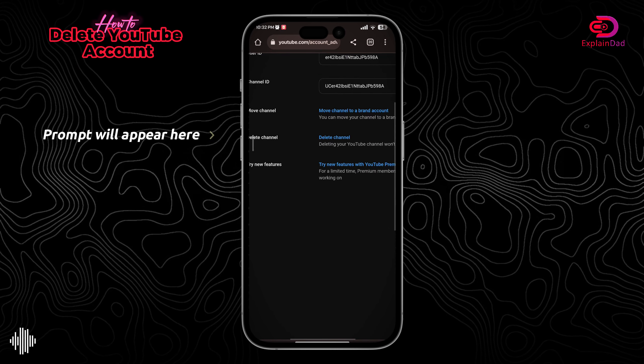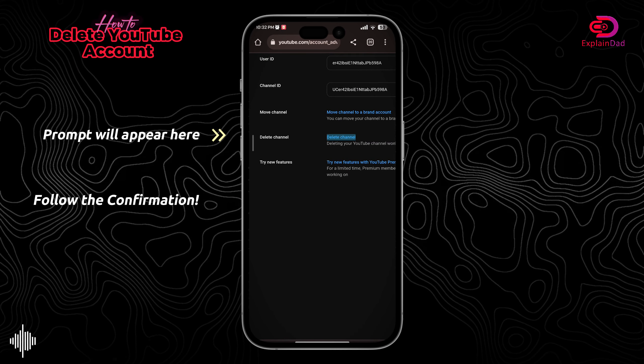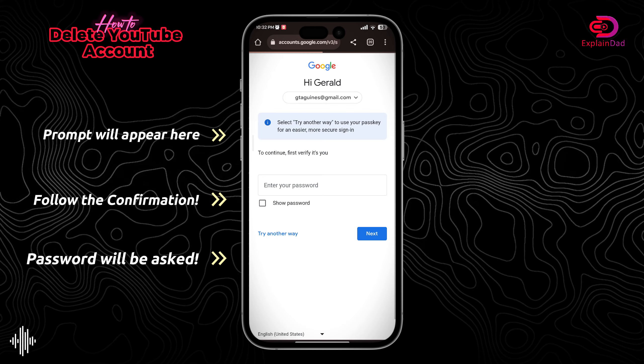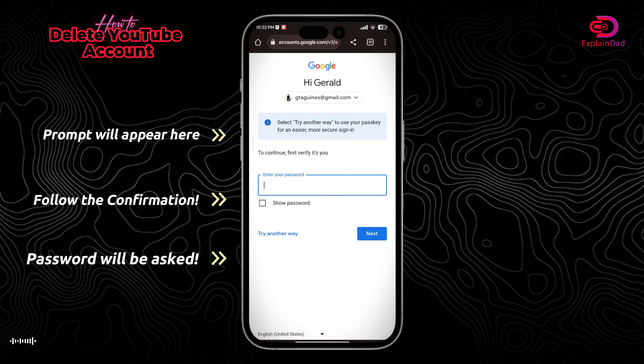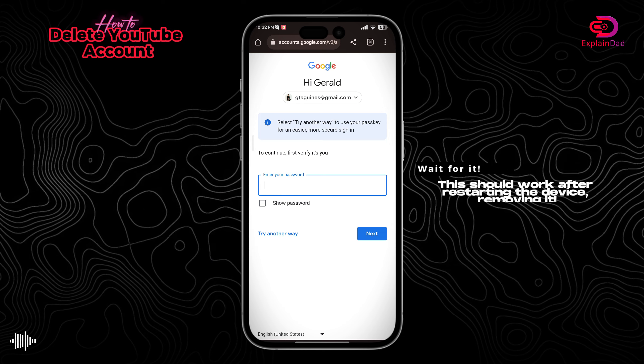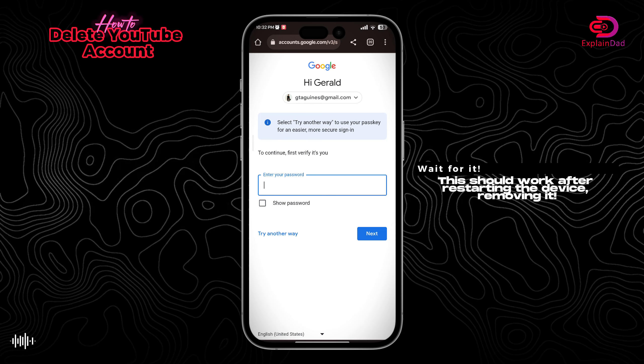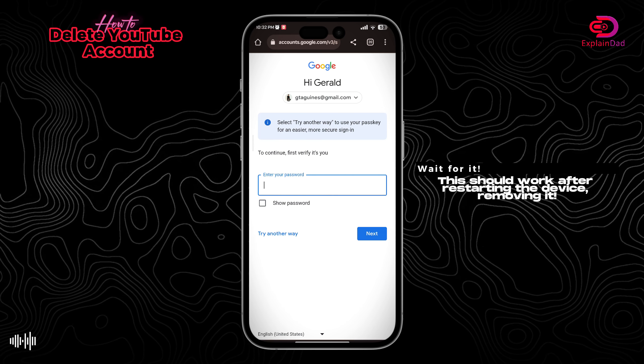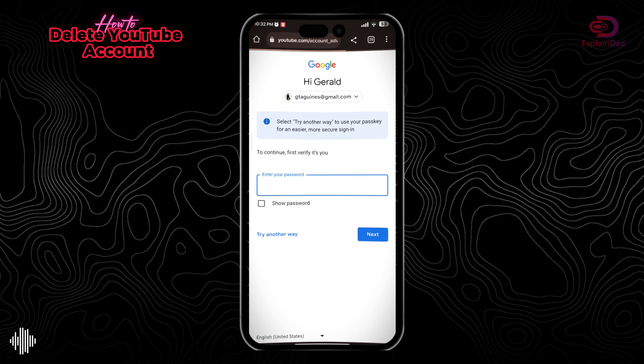In there, just find the delete YouTube channel option, and then you'll be prompted with a password identification. After that, that should be it.